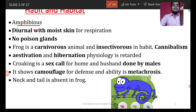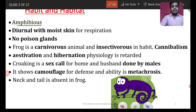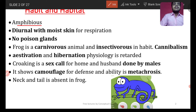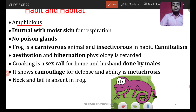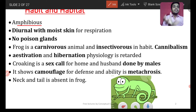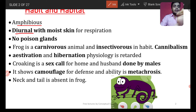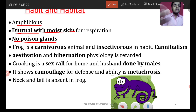Frog is diurnal with moist skin for respiration. This means frog is most probably active during the daytime. Toads, on the other hand, are nocturnal — they are active at night. Also, do frogs have poison glands? No, frog does not have poison glands — that is an important point to remember.